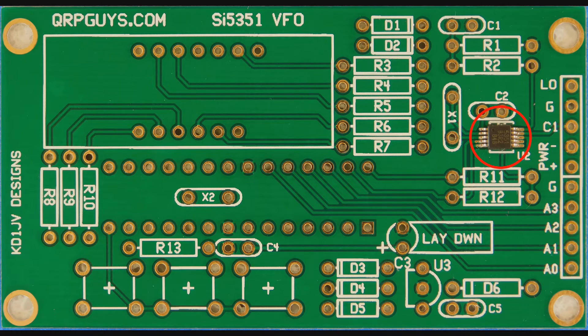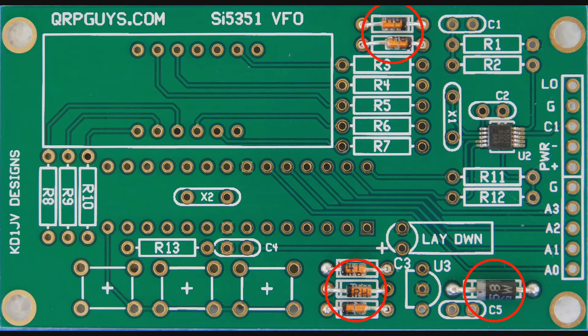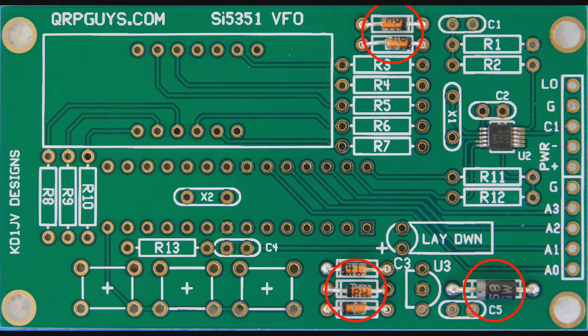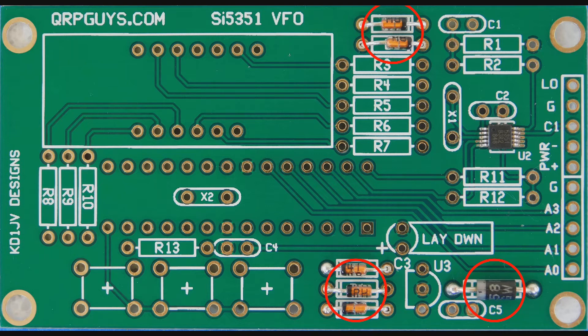Once U2 is in place, next up are the diodes. Diodes are polarized and must be installed with the rings on the devices on the same side as the bars on the silk screen printed on the PCB. The bars represent the cathodes and are the negative ends. The other ends are the anodes and are the positive ends.